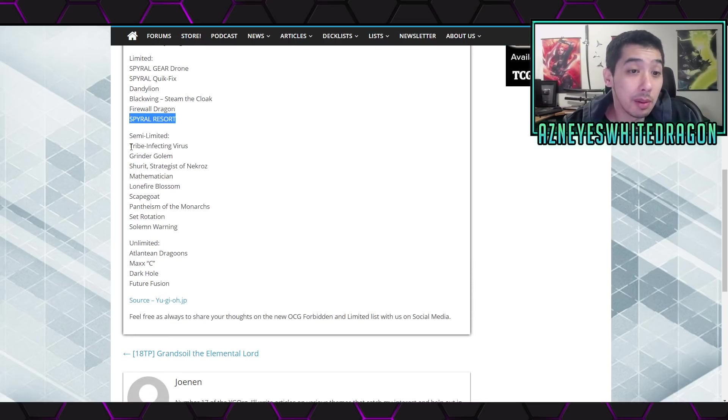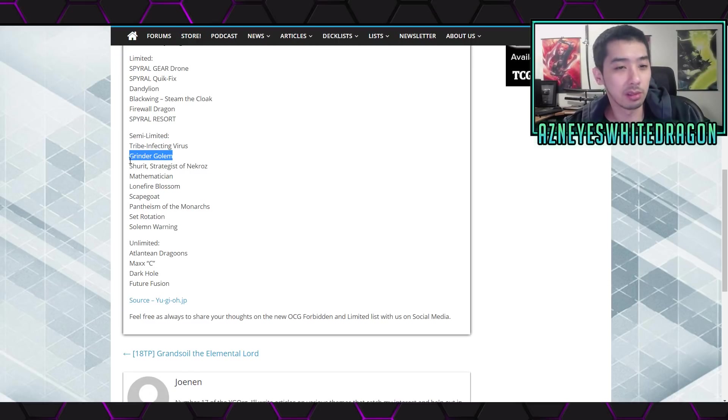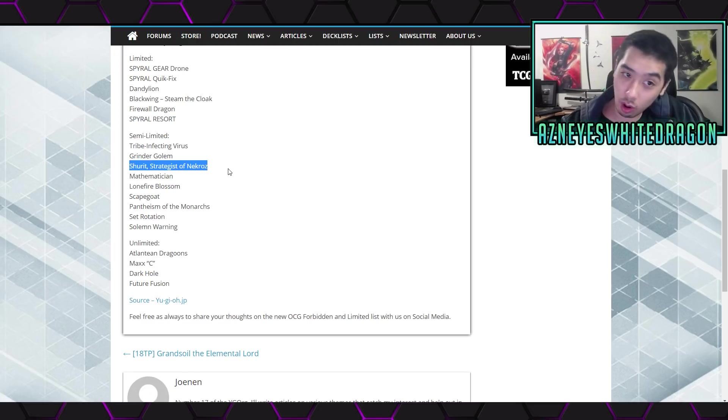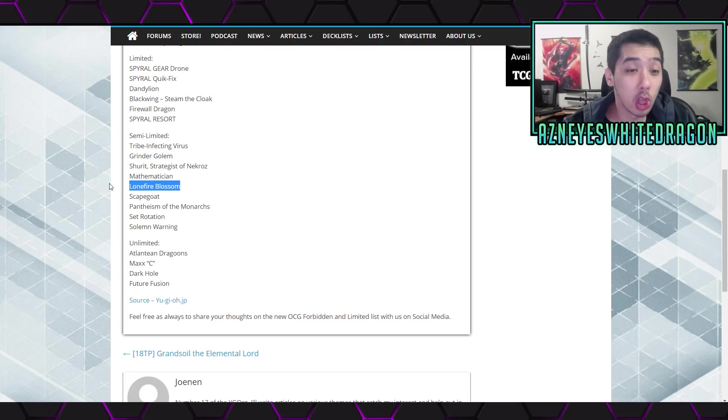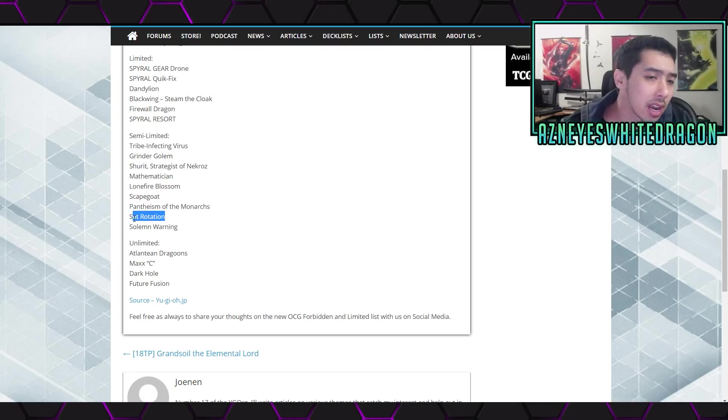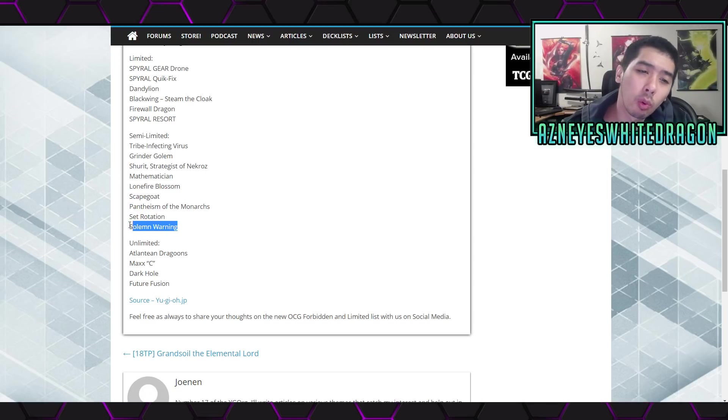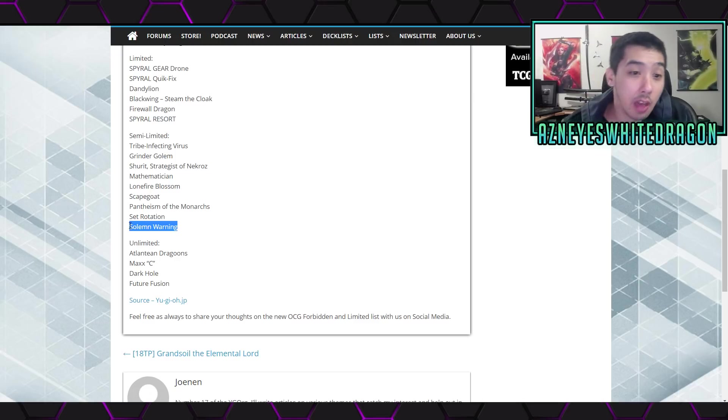For semi-limited, Tribe Infecting Various, Grinder Golem to 2. What? That doesn't really... Oh, Shurit Nekroz? Whoa, would you bring back Nekroz? Mathematician, Lonefire Blossom, I forgot to see if it was at 3, Pantheism, Set Rotation, I don't remember what that was at, Solemn Warning is now at 2. What?